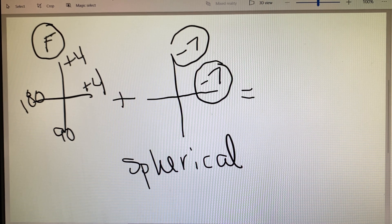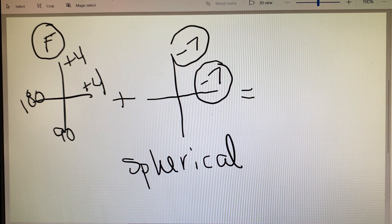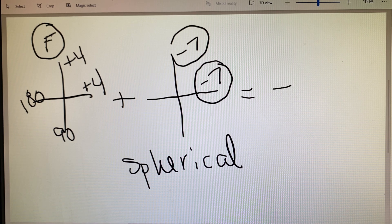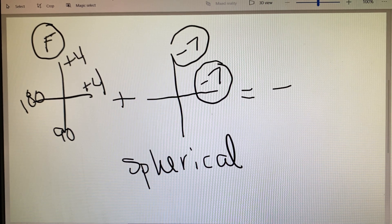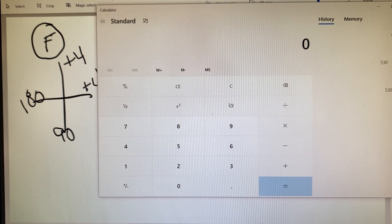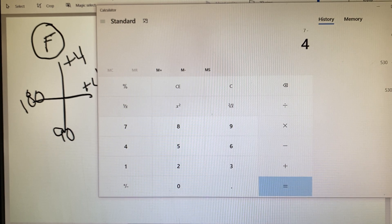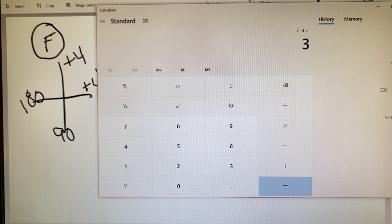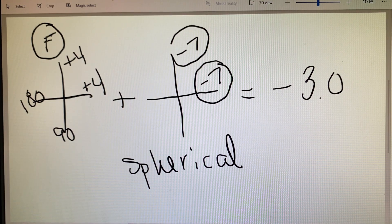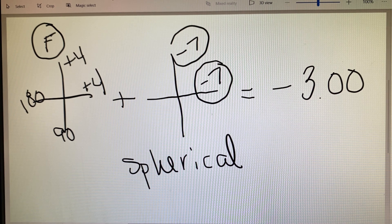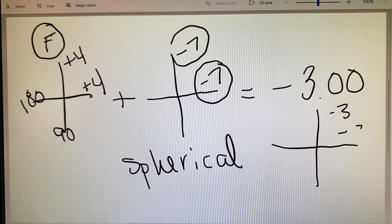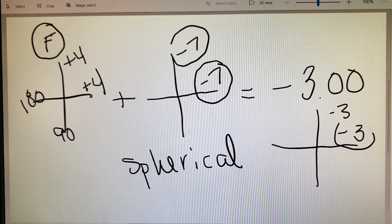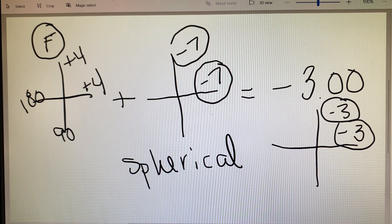We're going to apply our algebra. We've got opposing signs, so we keep the sign attached to the larger number — that's the seven. We do seven minus four because with opposing signs we always subtract the smaller. Seven minus four equals three, and we keep the minus sign because seven was the bigger number. So the power of this lens is minus three, represented on the power cross as minus three in both the 180th and 90th meridian — a minus three sphere.